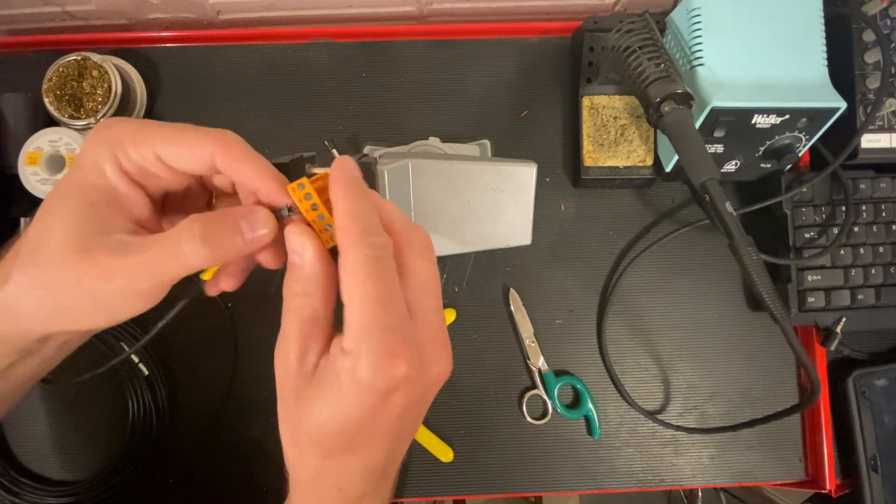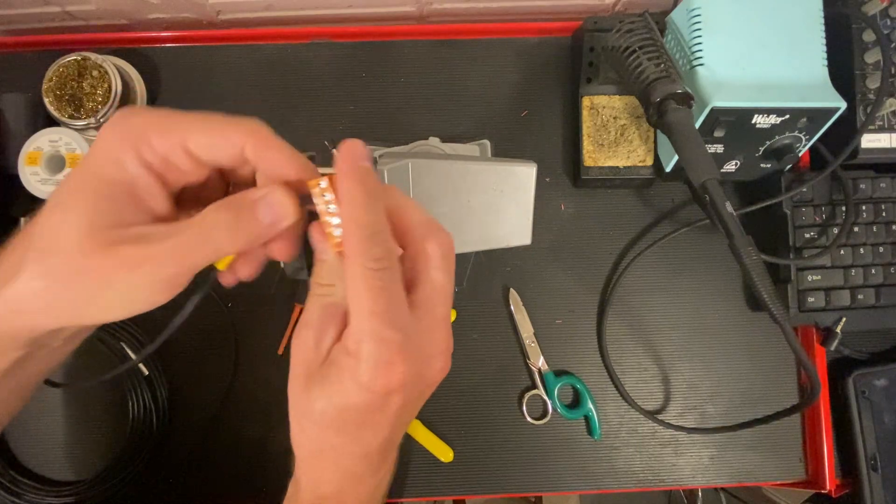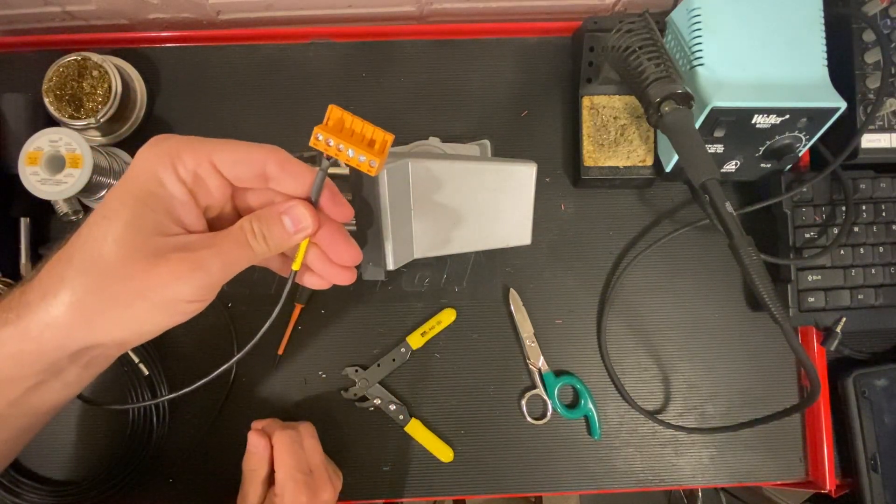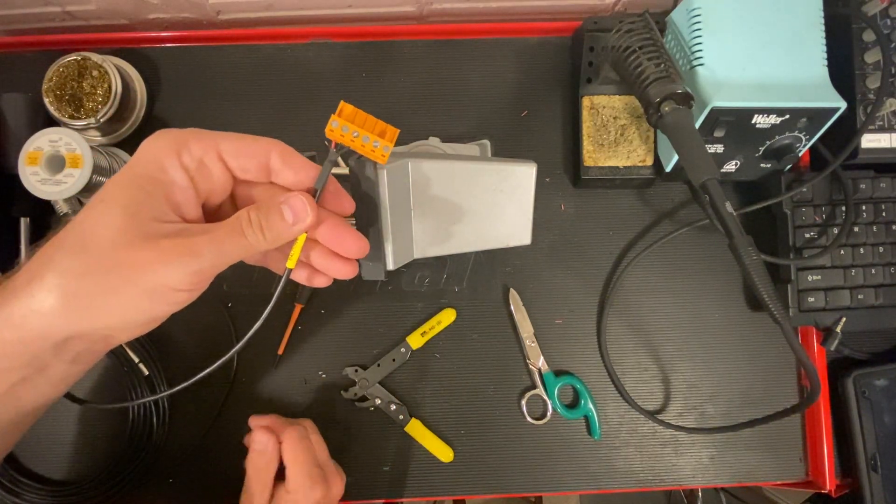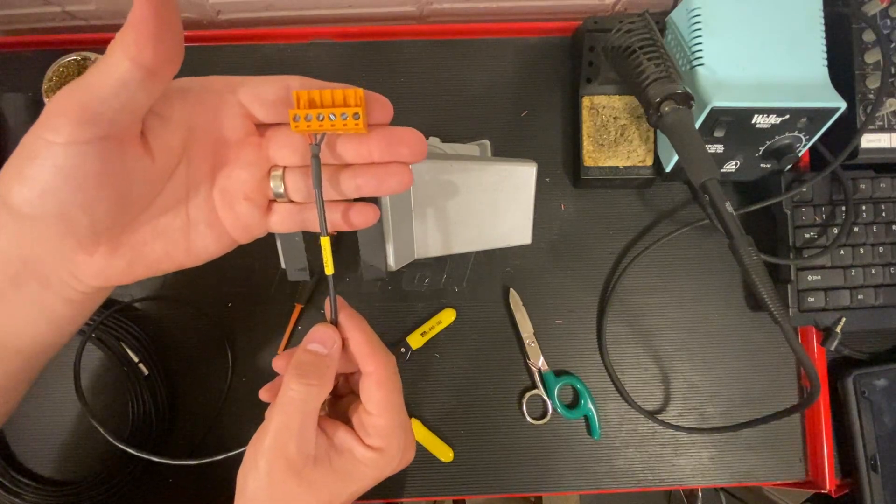Check the connection, make sure all the wires are snug, and that's it. That is how we terminate the Phoenix connector.